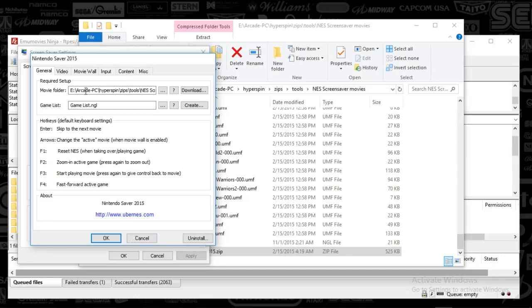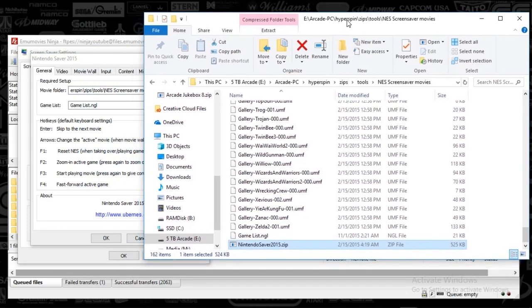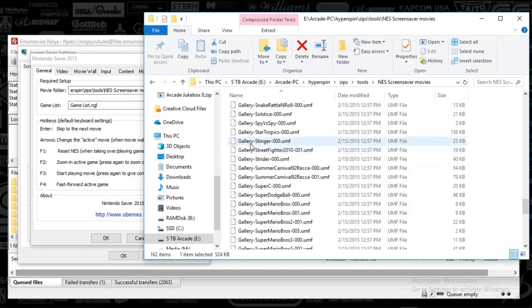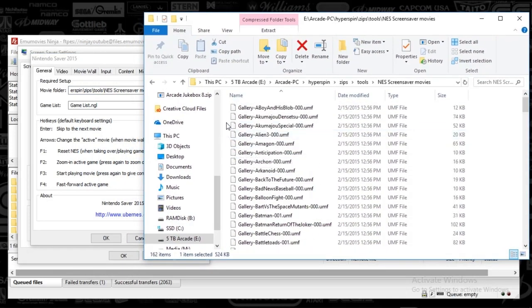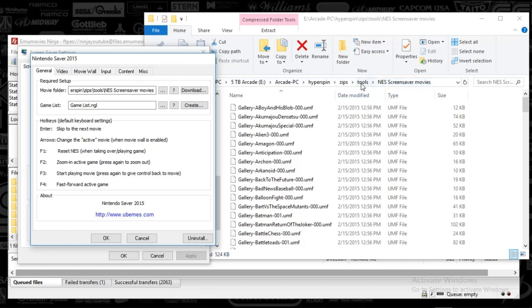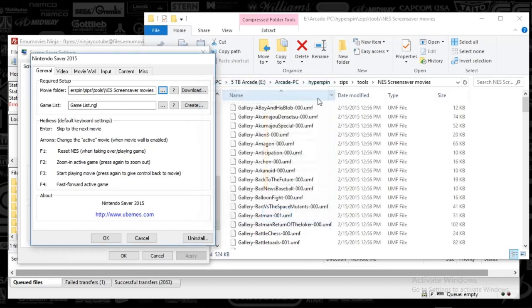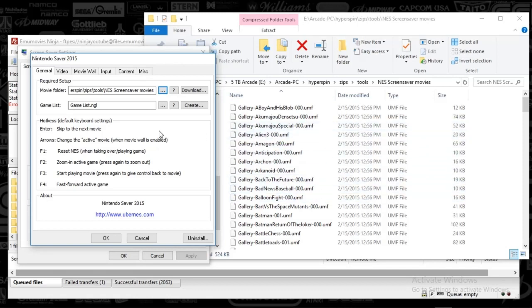And this is how the magic happens. This movie folder is going to be wherever the location is for your screensaver movies. I've included this in the FTP, so you don't have to download these or finick with the names or anything. Just put the path of wherever you put this folder, NES Screensaver Movies. I put this in my Tools folder. You just click this button here and find the folder and select it.